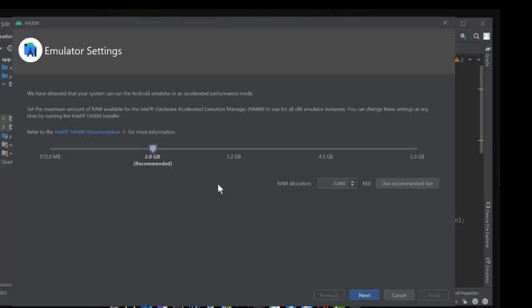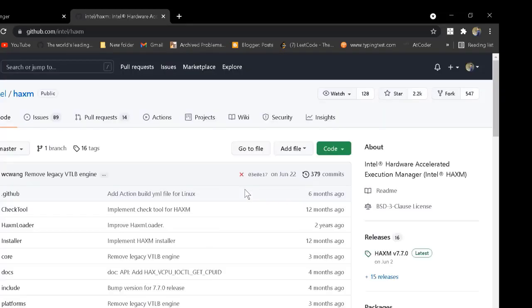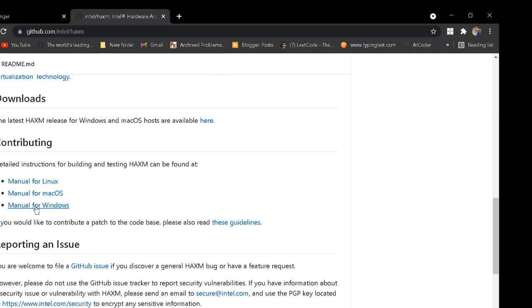How can we solve this problem? If we click OK, we see a link — the Intel HAXM documentation reference. Click on this documentation link to see the download instructions and manual for Windows.